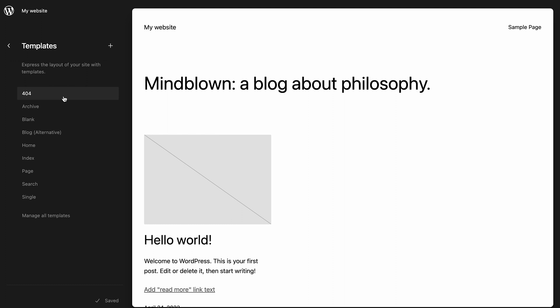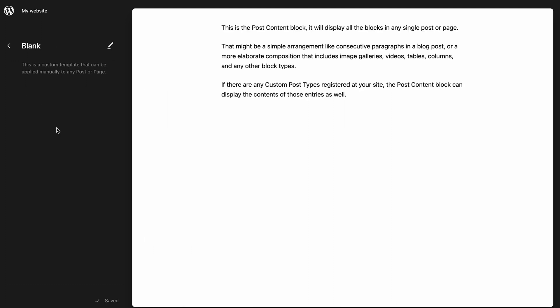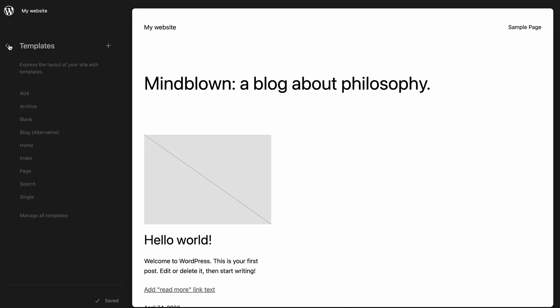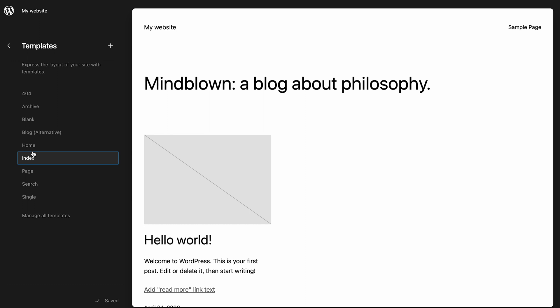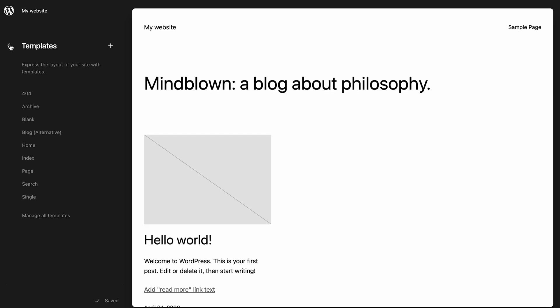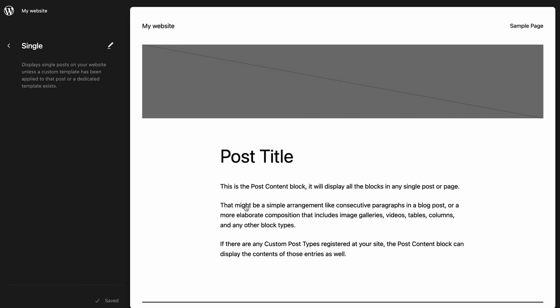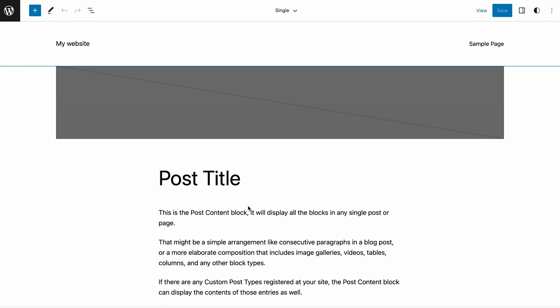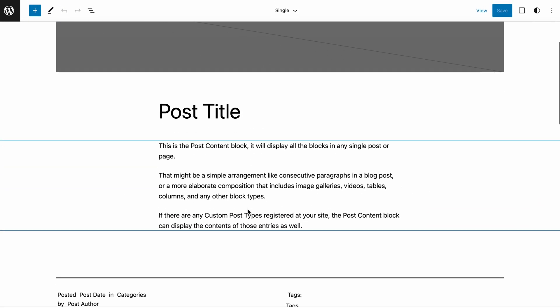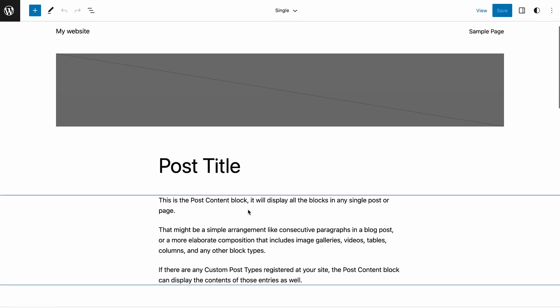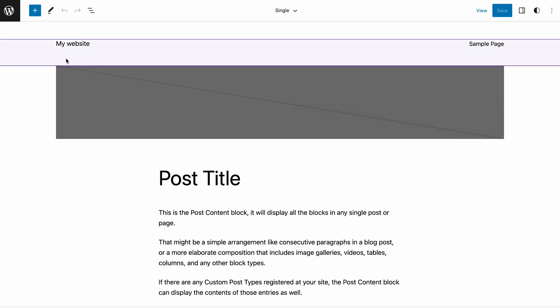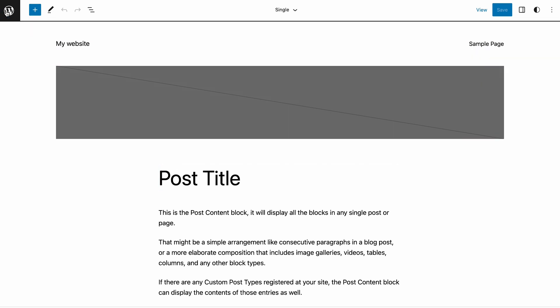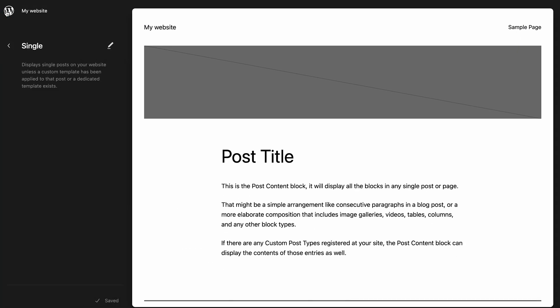You can browse, view and edit different pages and templates directly on the site editor. No more going back and forth between pages. When you pick a template, it will appear on the main preview. You can directly start editing it by clicking on it. If you want to return to the browse mode, click the WordPress logo in the top left corner.